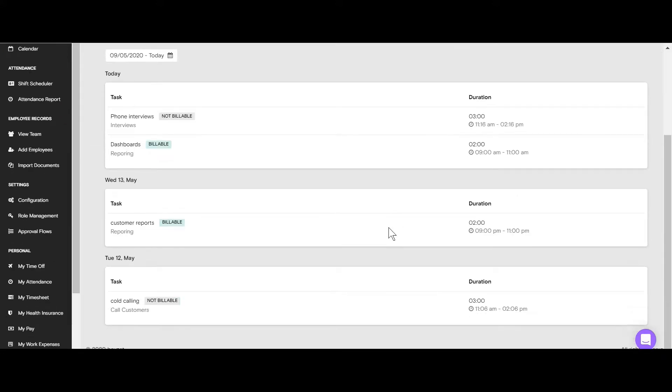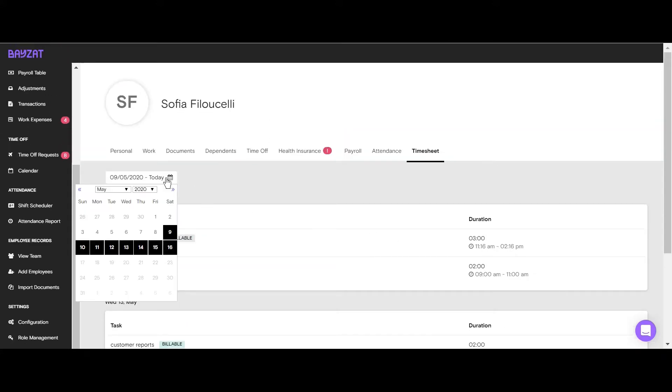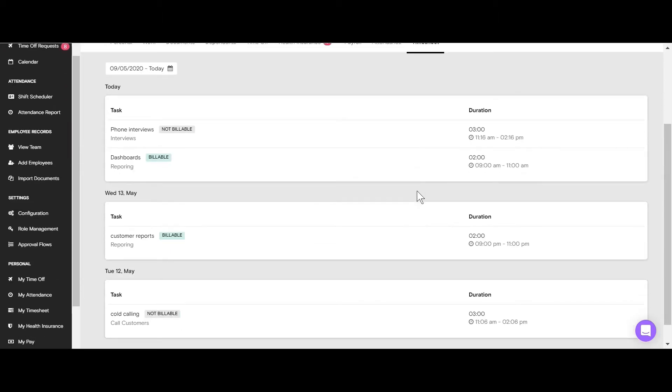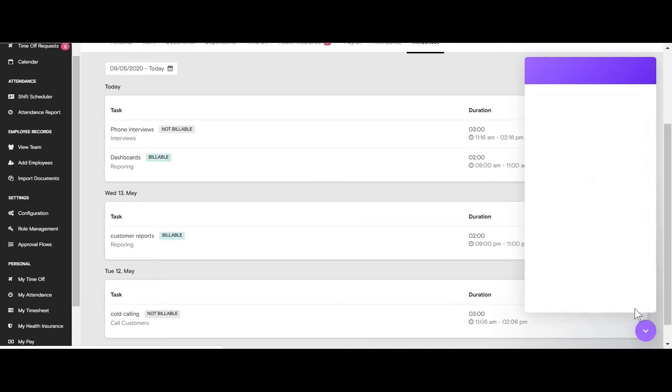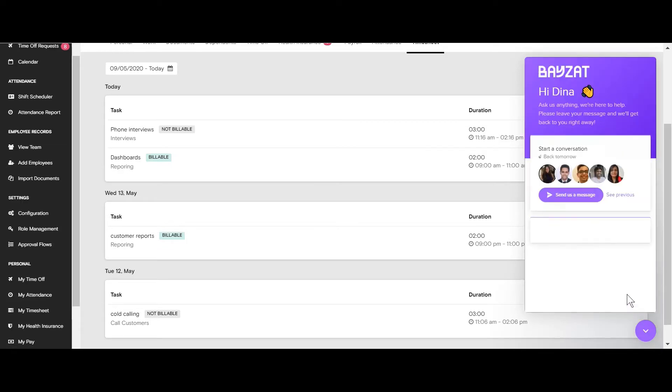Use the Date Range filter to view timesheets for a specific period. If you have any questions, please click on the chat box at the bottom of your page and we'll be able to help you. Thanks for watching and we hope you found this tutorial useful.